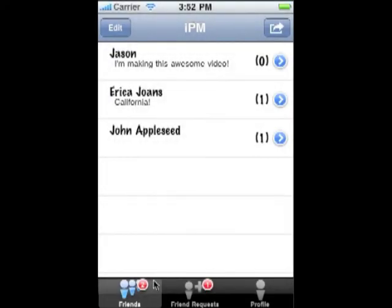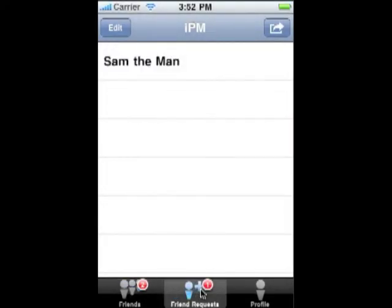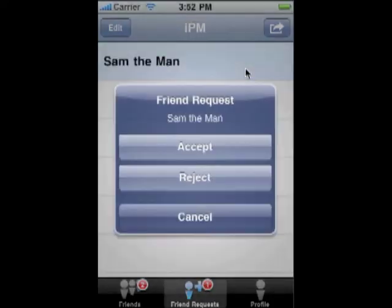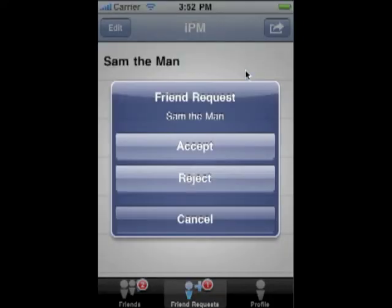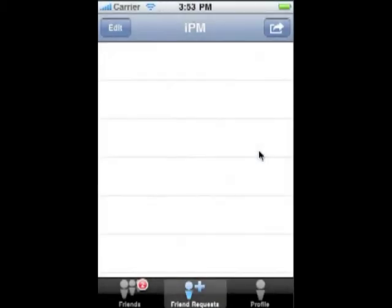I see I have one friend request. Let's see who it's from. Alright, so Sam the man wants to add me as a friend. I just tap on his name and I have the option to accept, reject, or cancel and view it later. In this case I will accept.